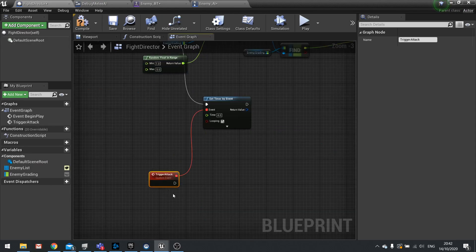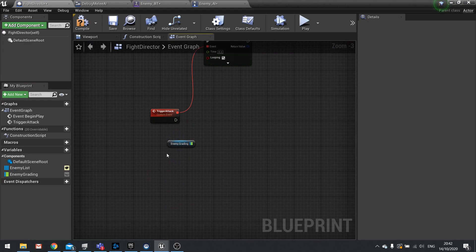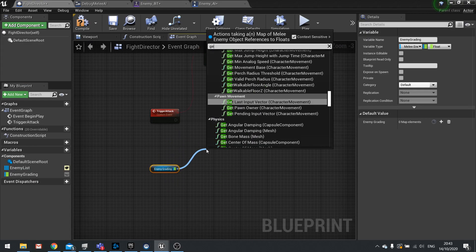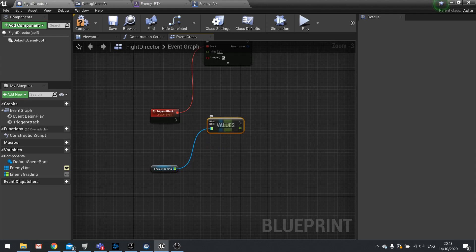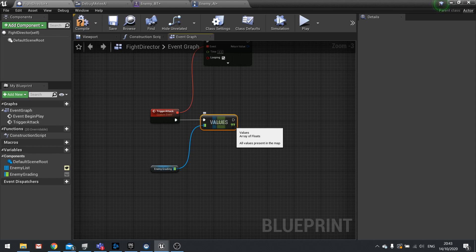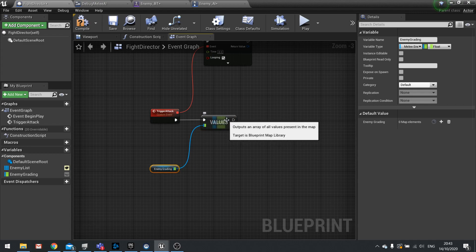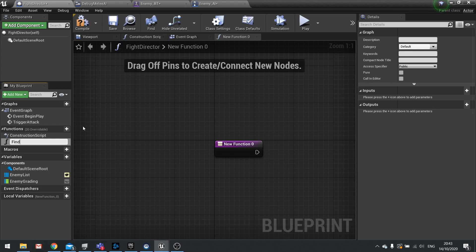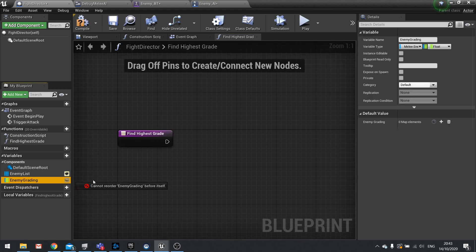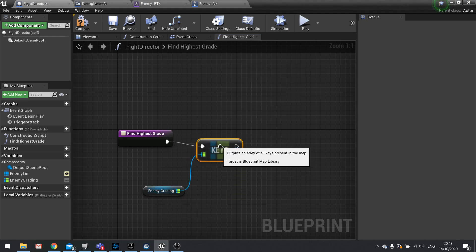We want to call the AI attack only on the enemy with the highest grade. To do that cleanly, let's make a new function called Find Highest Grade. Inside it, drag out the Enemy Grading map and get its Keys, then run a For Each Loop over them.